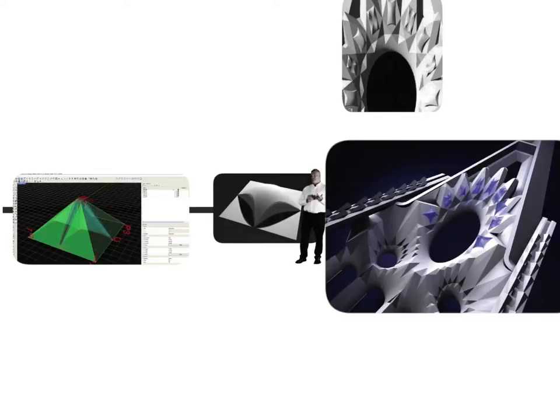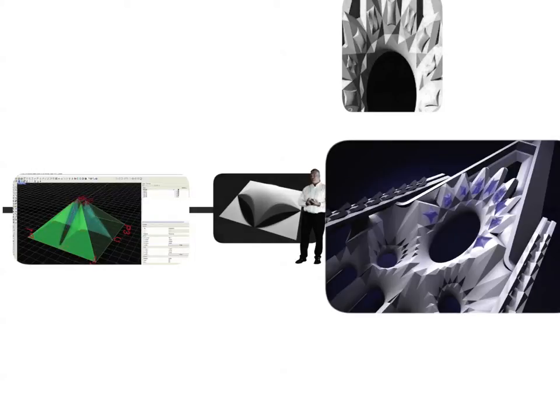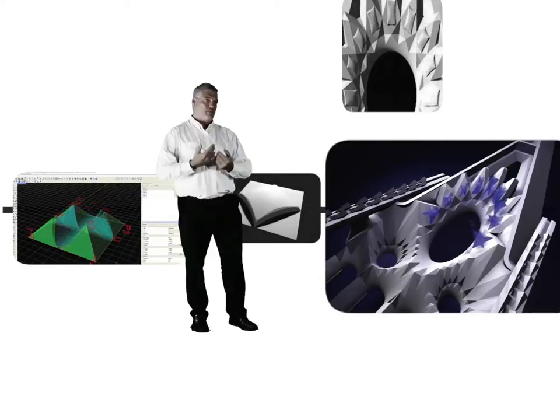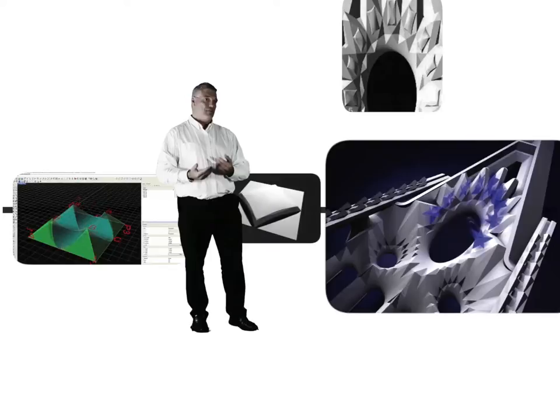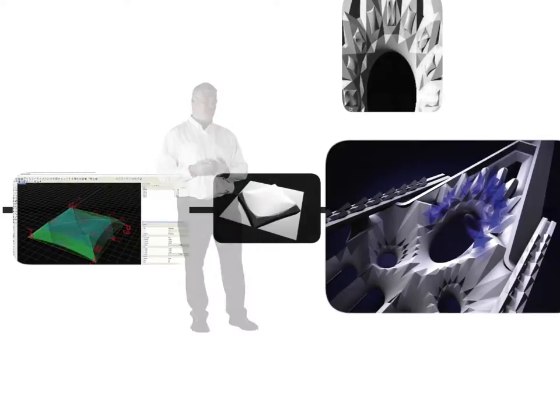Now, Gaudi obviously could do this in his mind, conceptually, just as Flann O'Brien and the third policeman could describe a world of multi-dimensions for us. But us in the middle, we do need the computer actually to bring this to life.